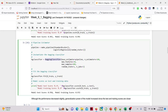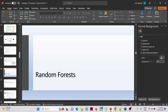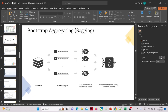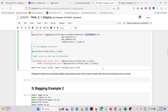So bagging classifier usage: define a base estimator (decision tree, logistic regressor, SVM, etc.), define the number of estimators (e.g., 100), and the BaggingClassifier divides the initial dataset into 100 bootstrap resamples, trains 100 independent models, and combines their decisions for the final prediction.